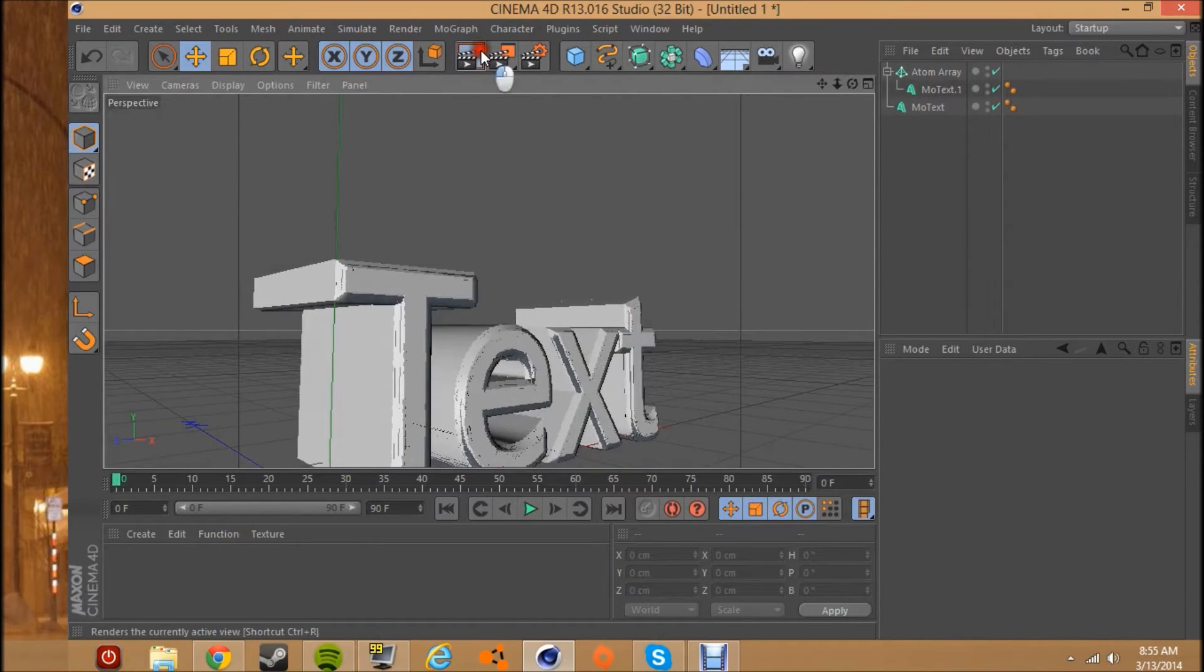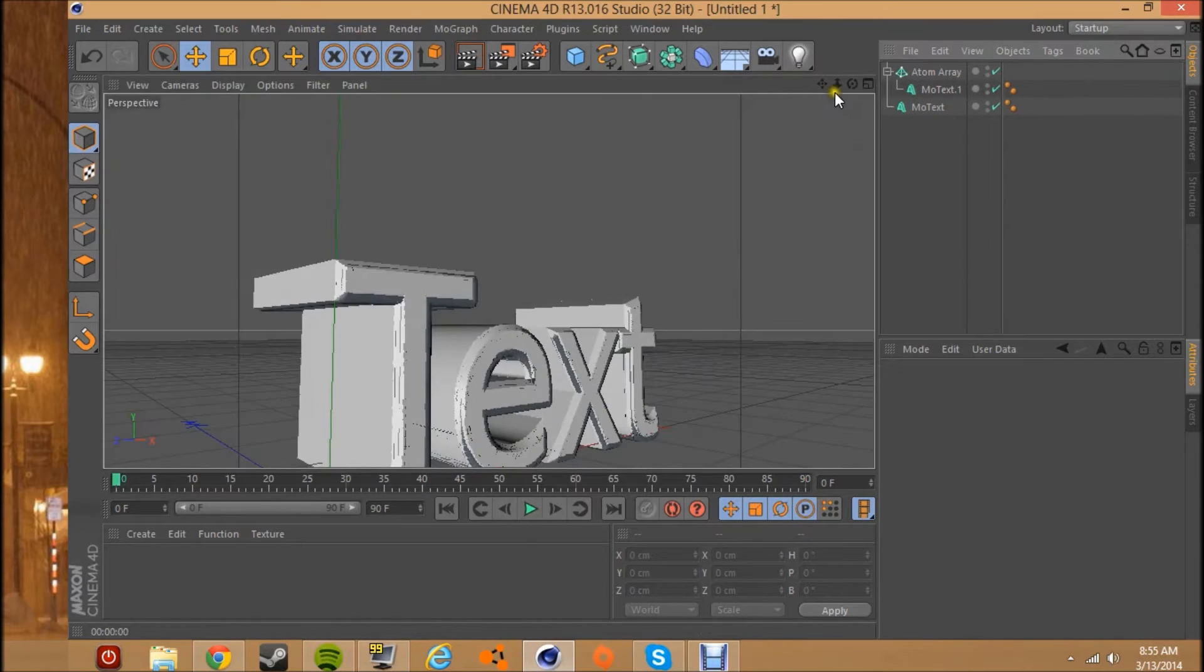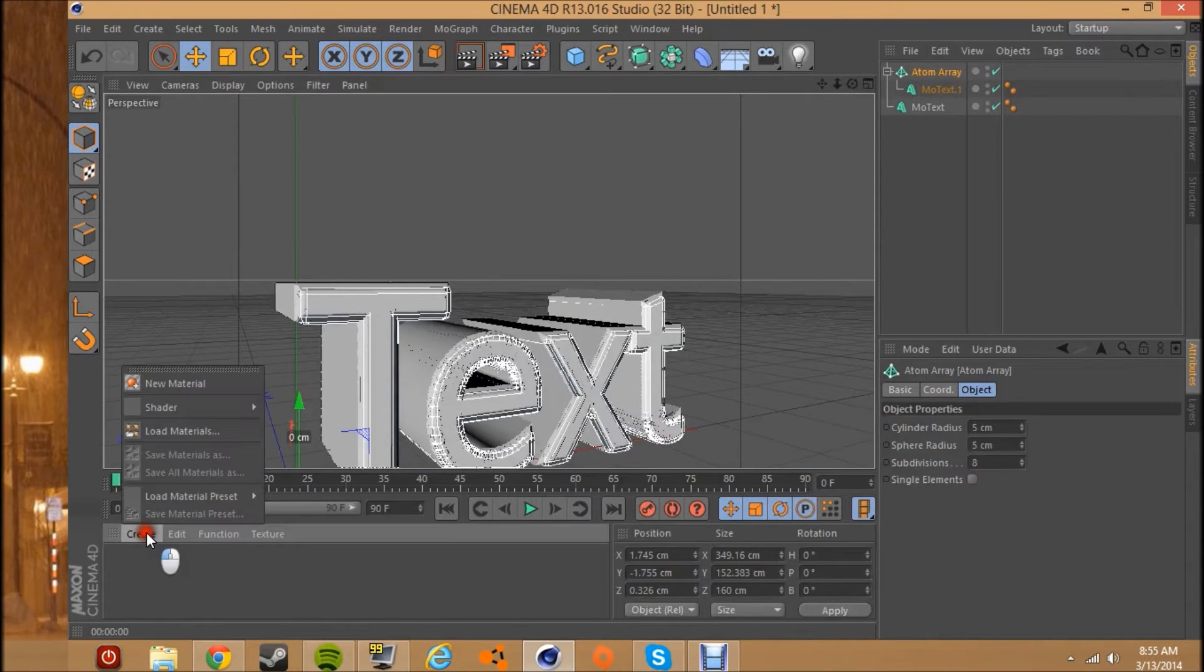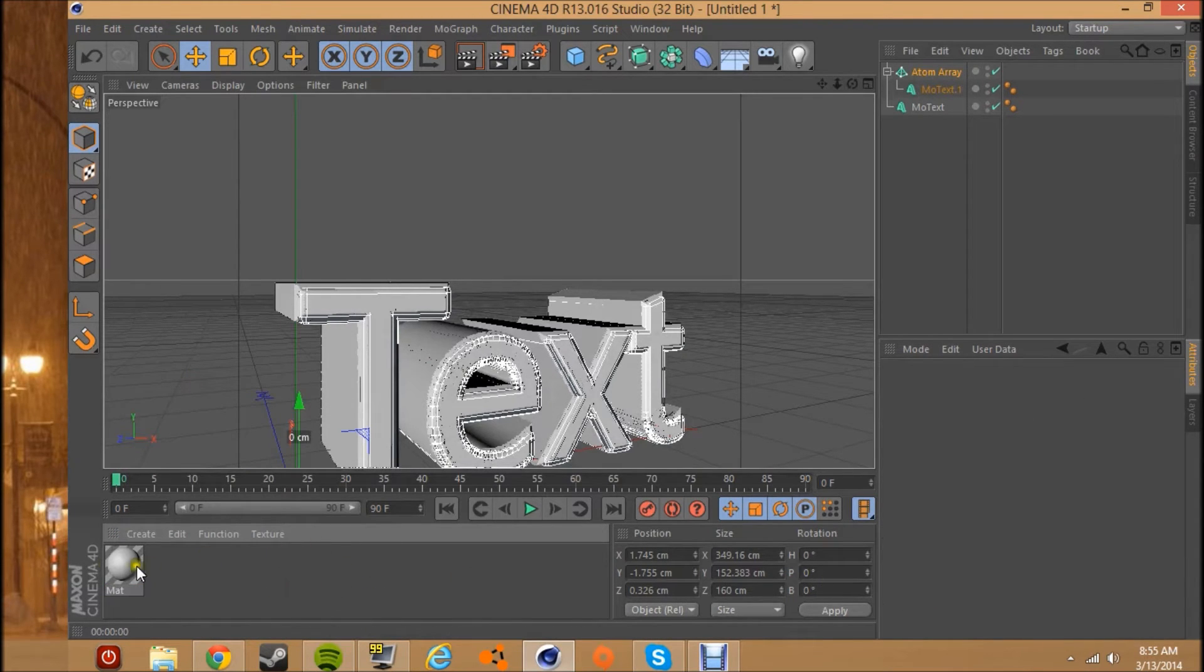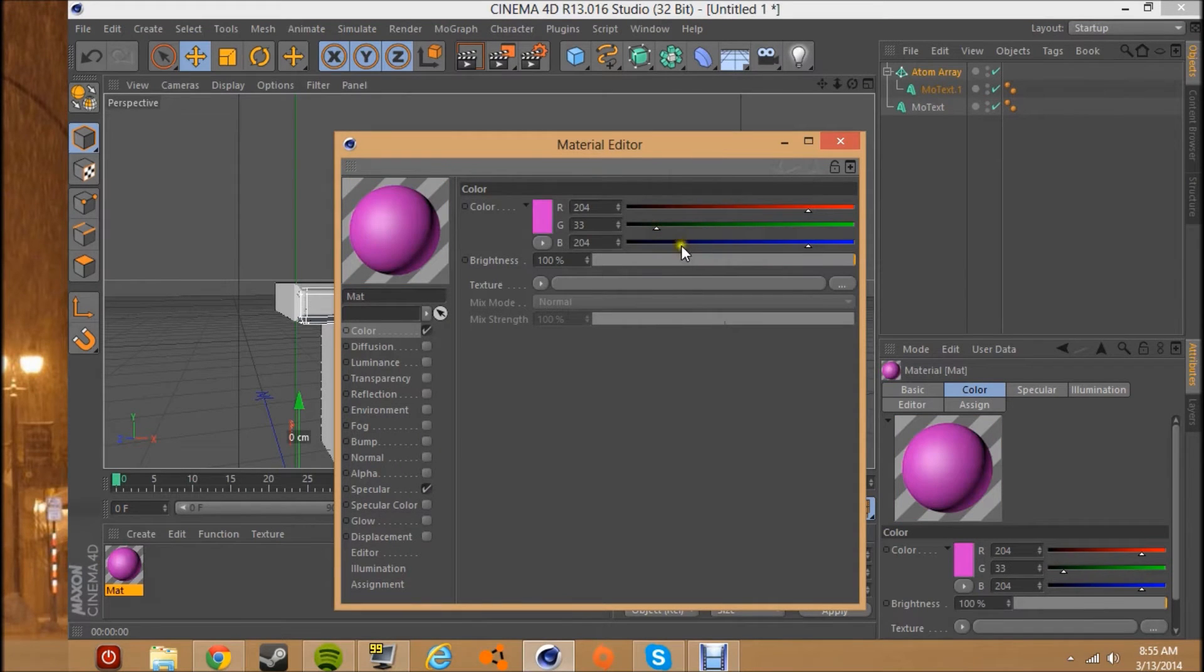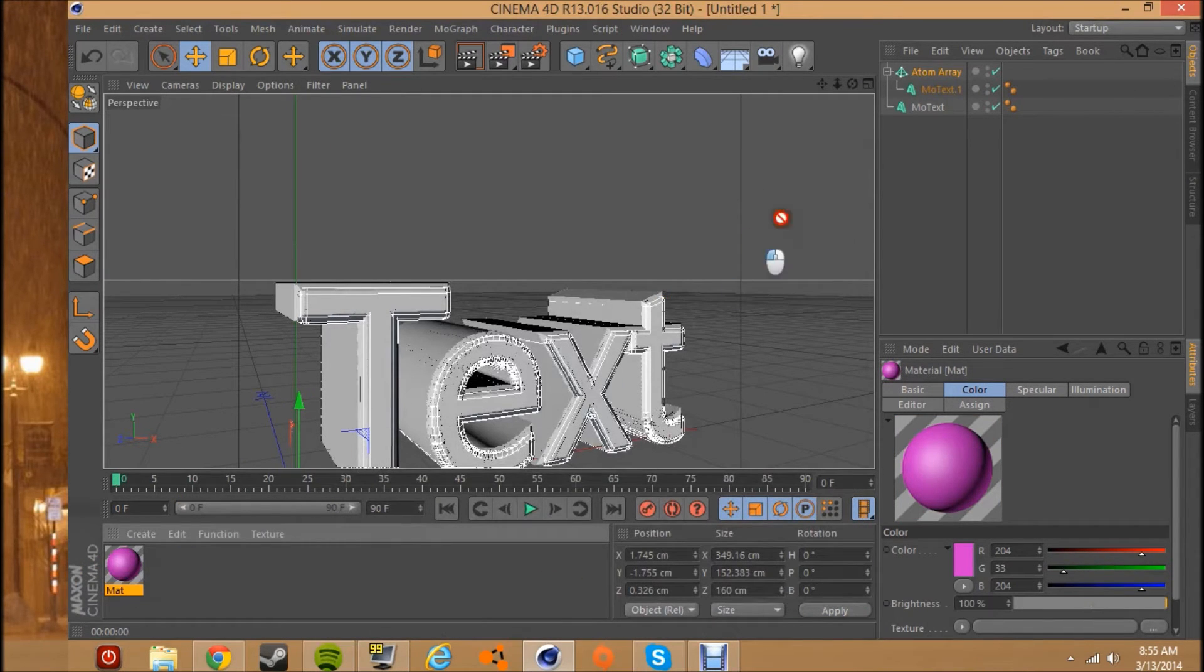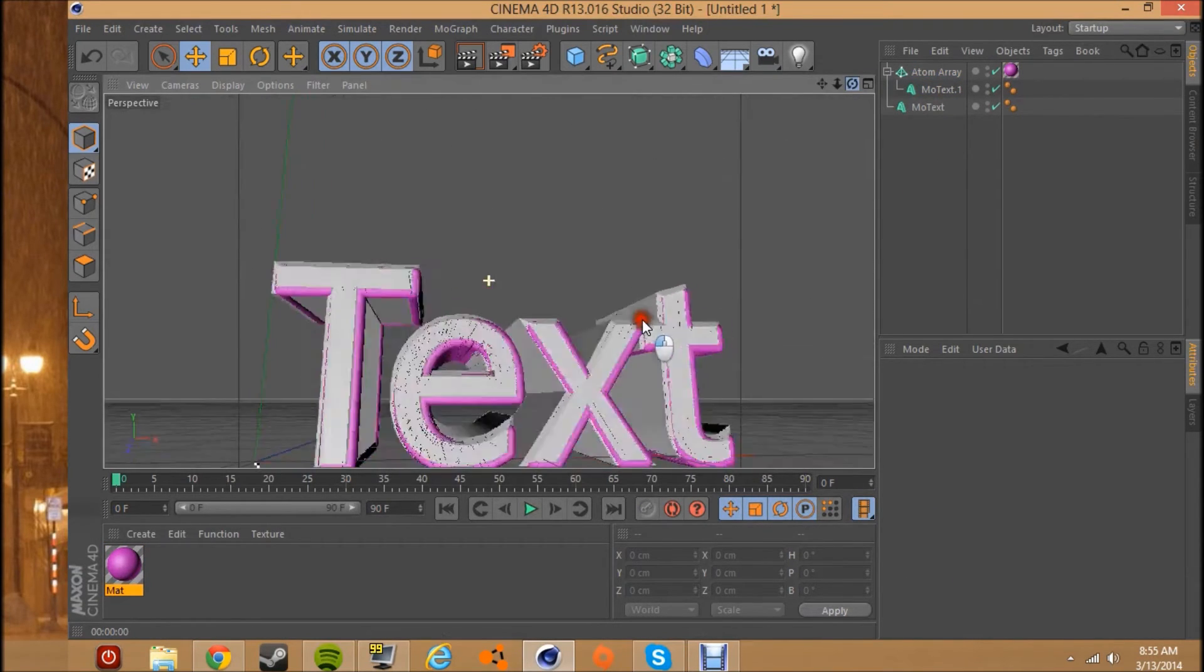So let me get a material real quick. New material, pink, just to show you how it looks. See, you can't really tell with it because it's too small right now.